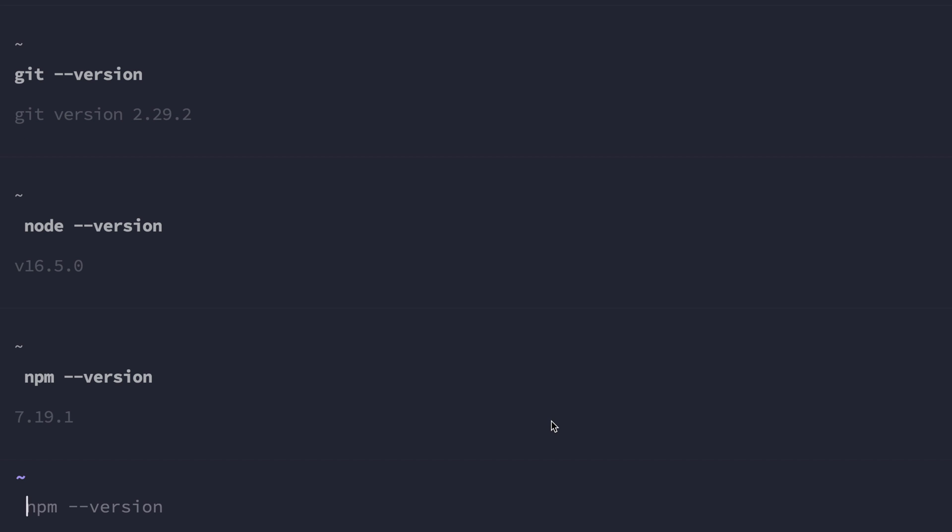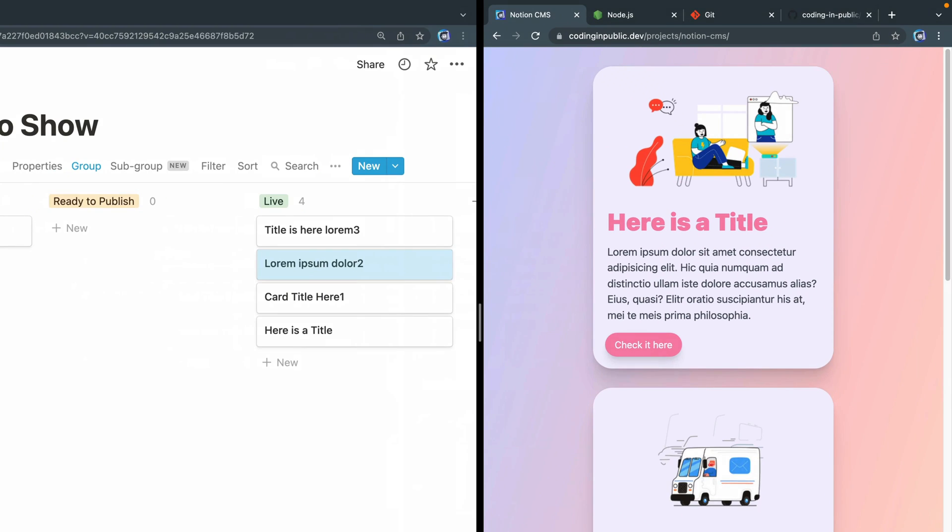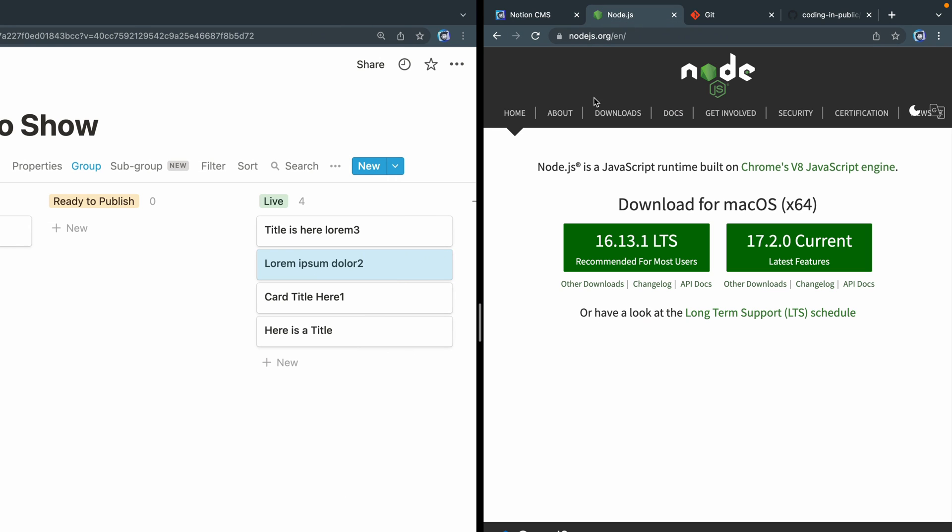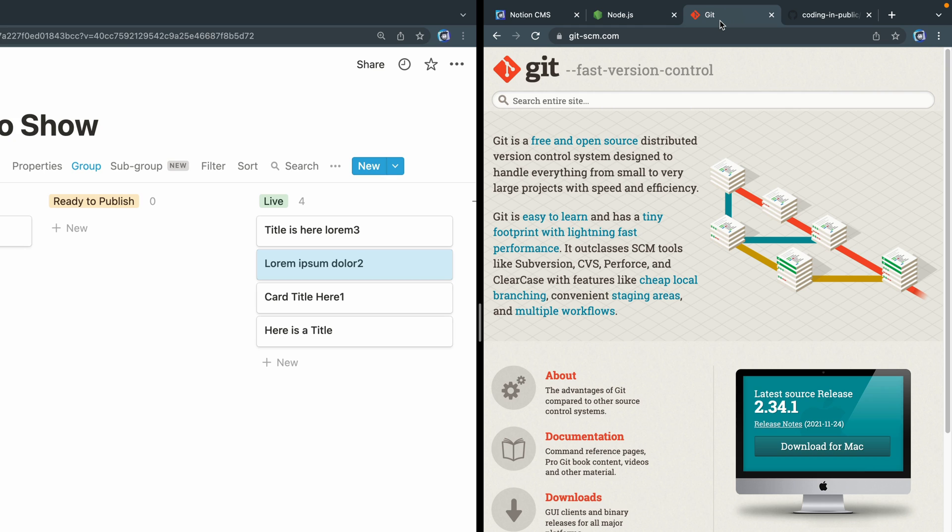If you don't have those, I'll leave some links in the description. You can just grab Node.js here, install it, and you should be good to go. And then you want Git on your machine, and then some kind of repository that you can point towards Netlify.